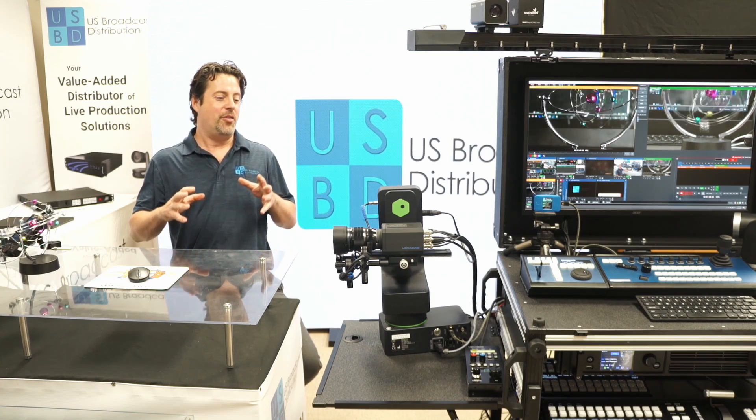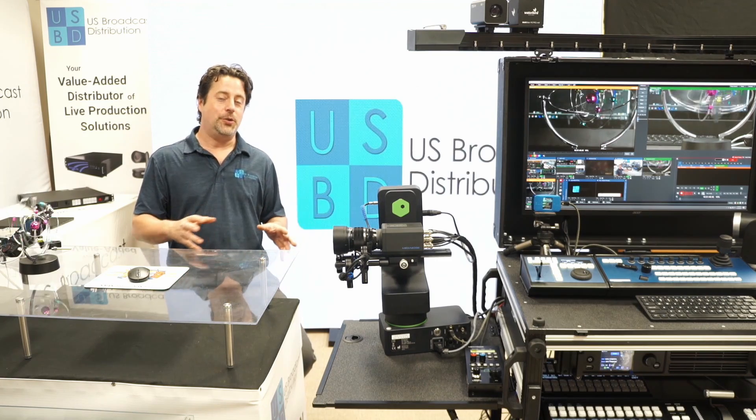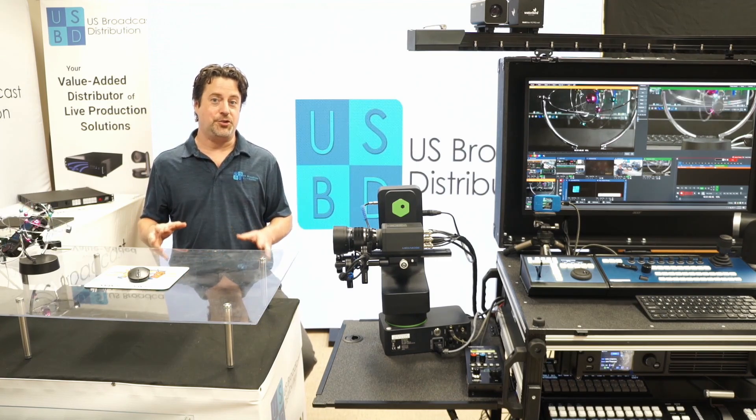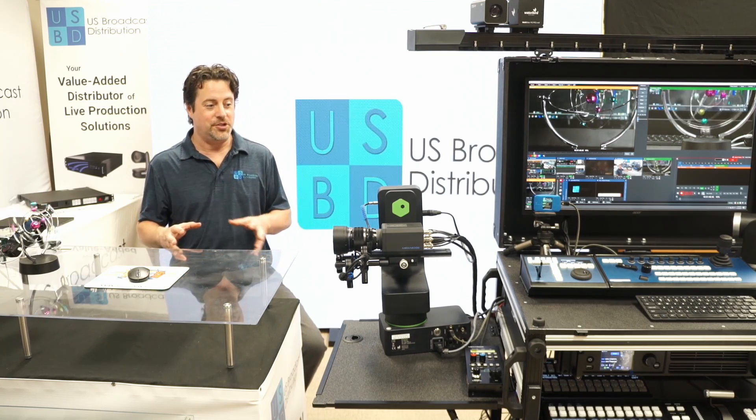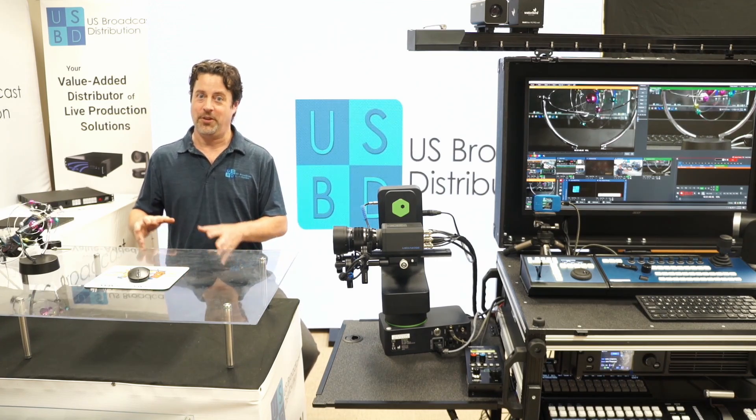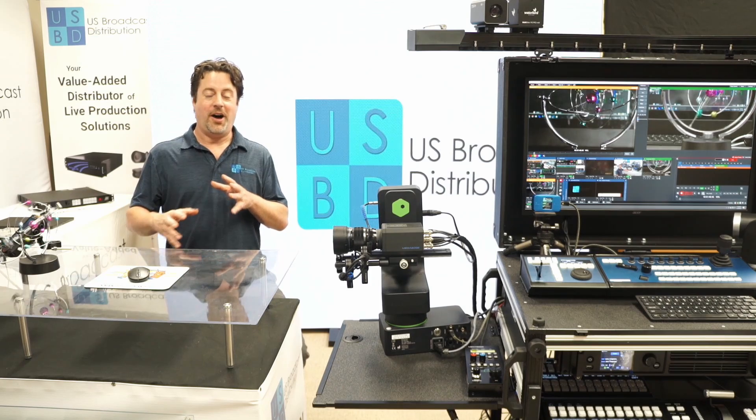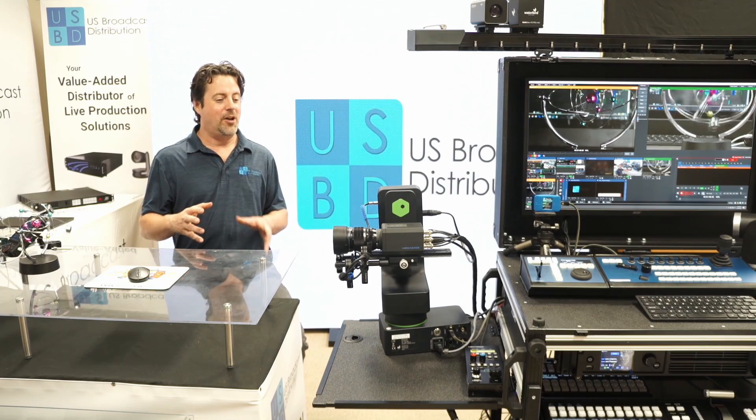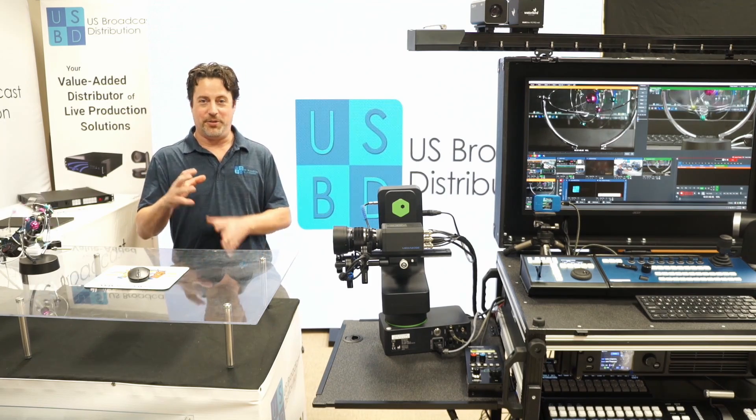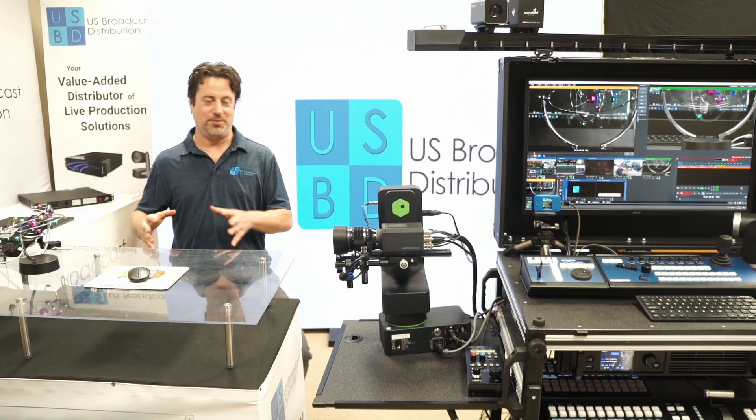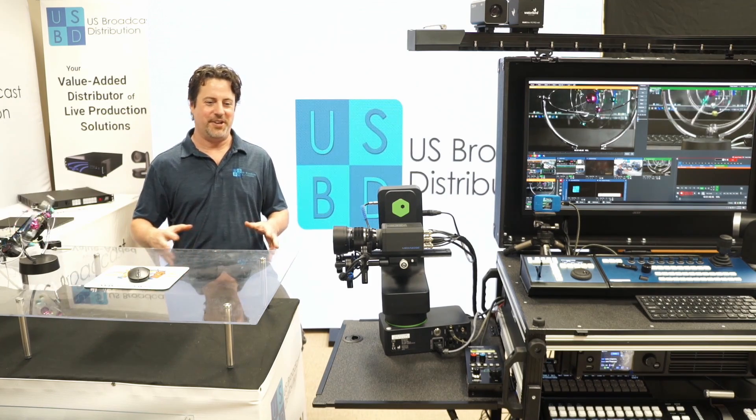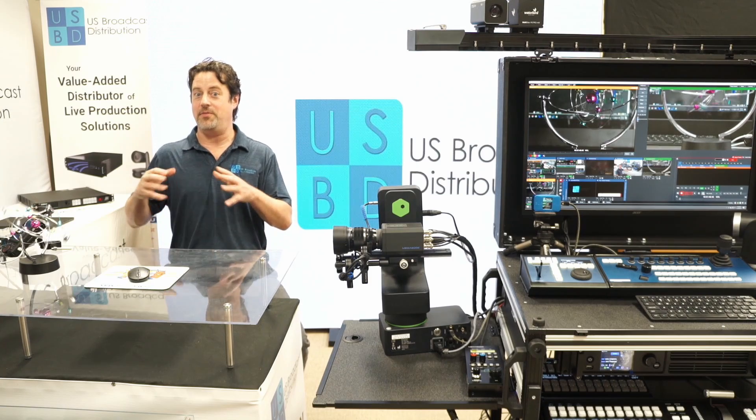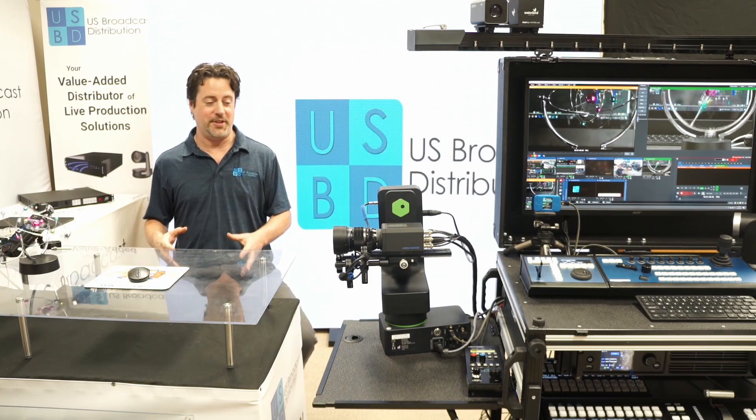The only way that you can do what I've just shown you generally involves hundreds of thousands of dollars. And I'm all about the democratization of live production. I love what vMix has done for the industry.